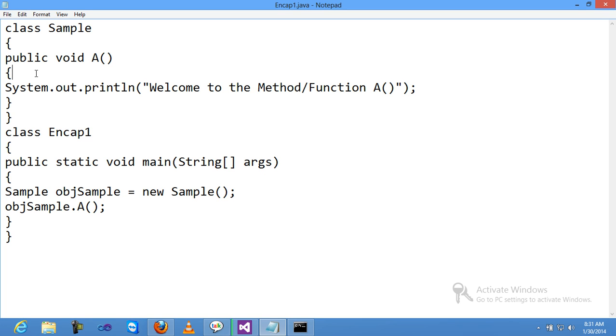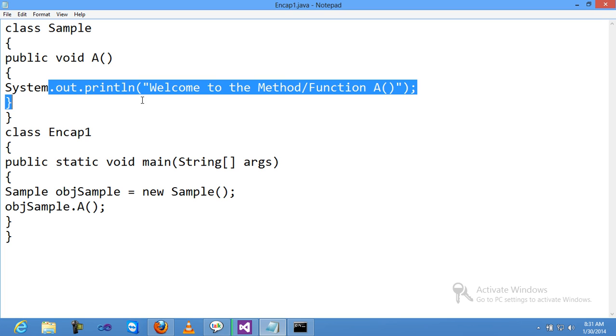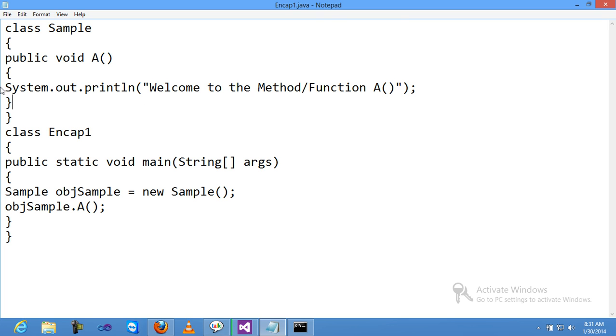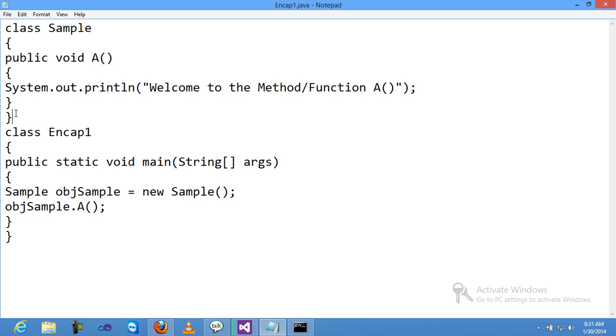I'll explain again. My class name is Sample. Inside the class I declared one method A. Inside method A, I passed one message: 'Welcome to the method function of A'. Then close the method and close the class.